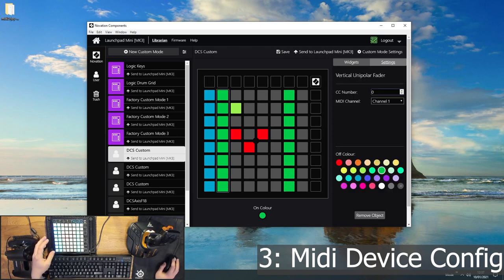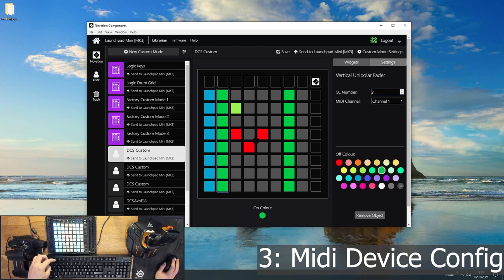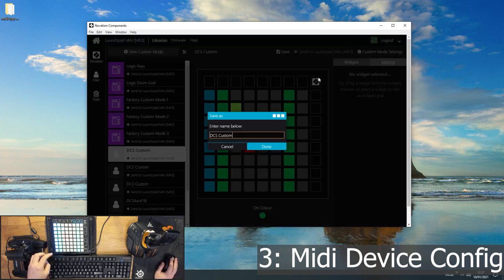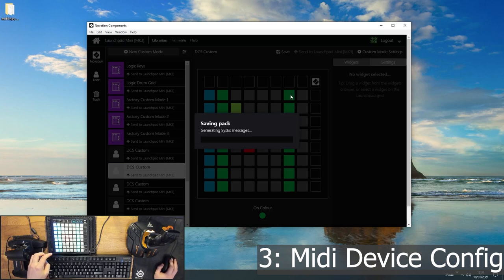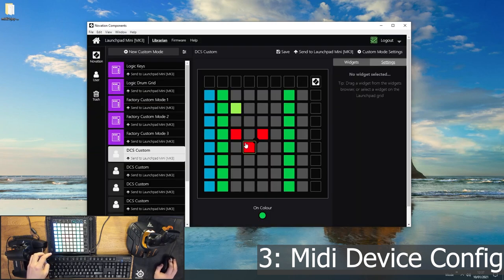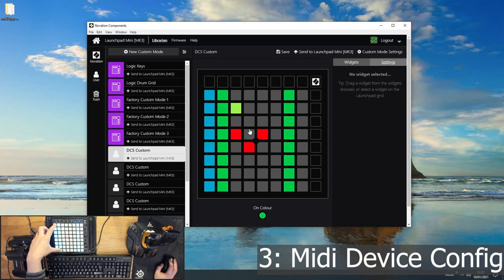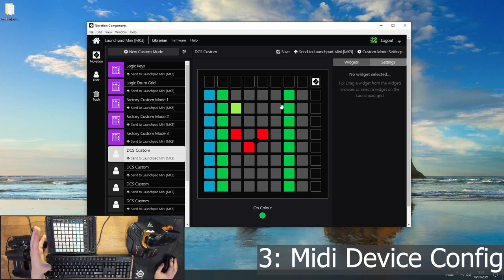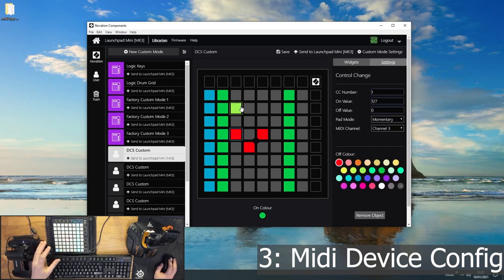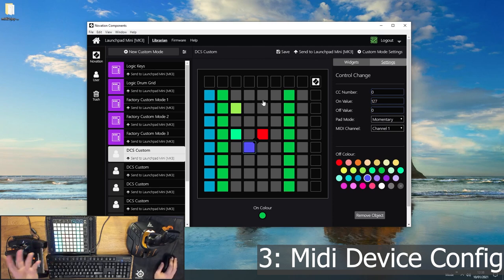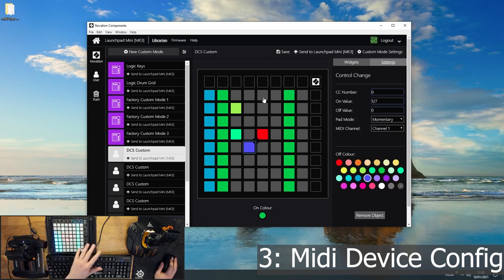So you can end up with things overriding one another if you're not careful. So you're just going to make sure they have a unique CC number if they're on the same channels, and then you will be fine. So if I save that and then send that to the Launchpad, now they are separate. That's the only thing you've got to watch out for. So you just want to configure your buttons as much as you can, give them all unique values. In my case, I can color code them and things, which can be very useful. And then you're ready to start mapping these buttons onto your virtual joystick.